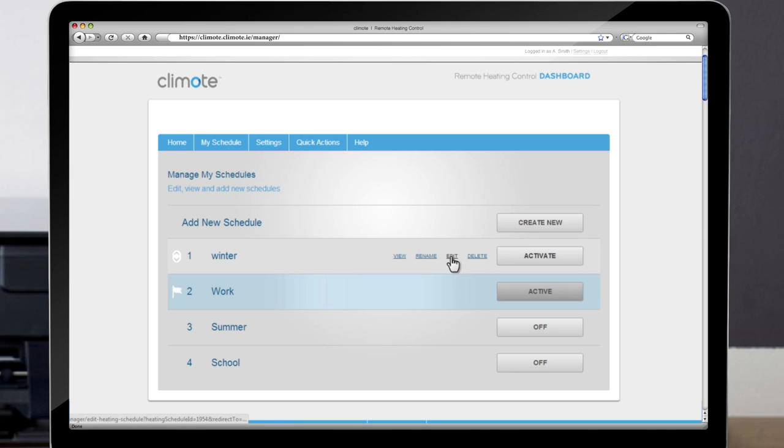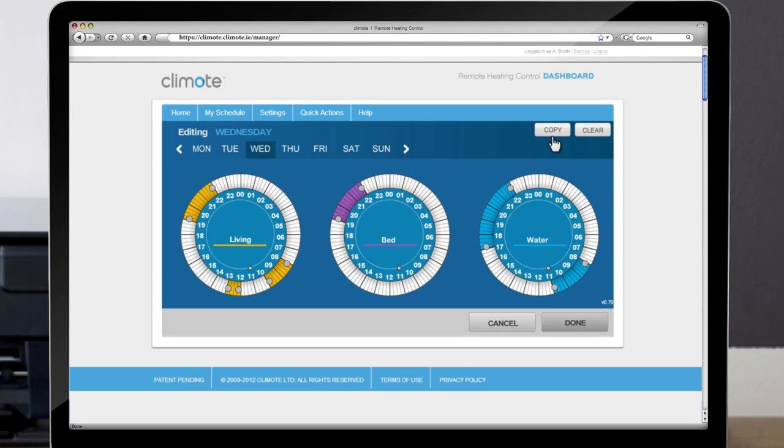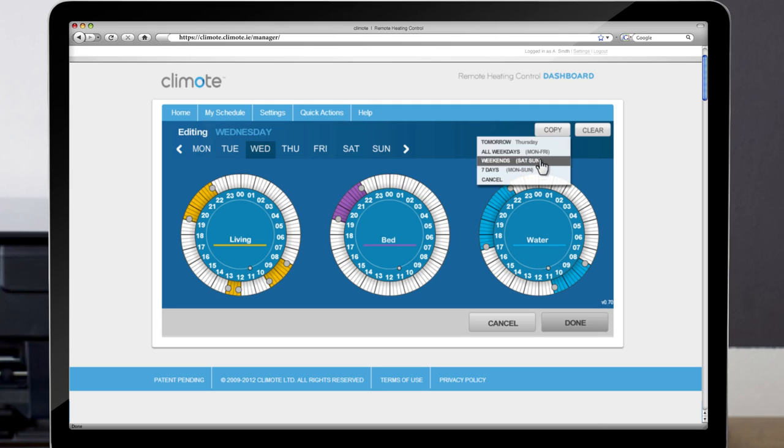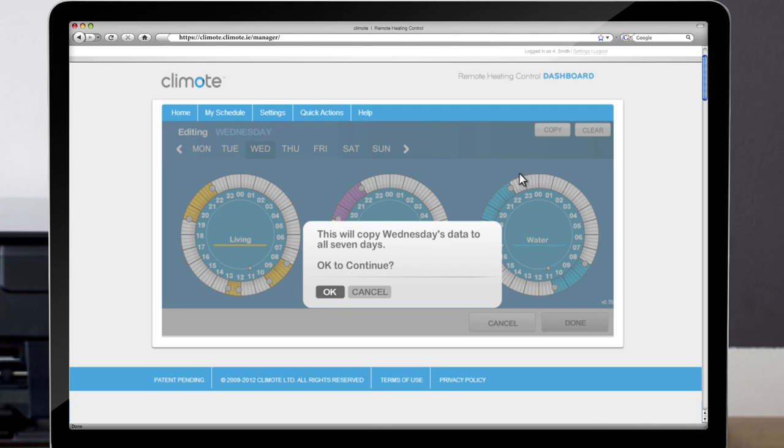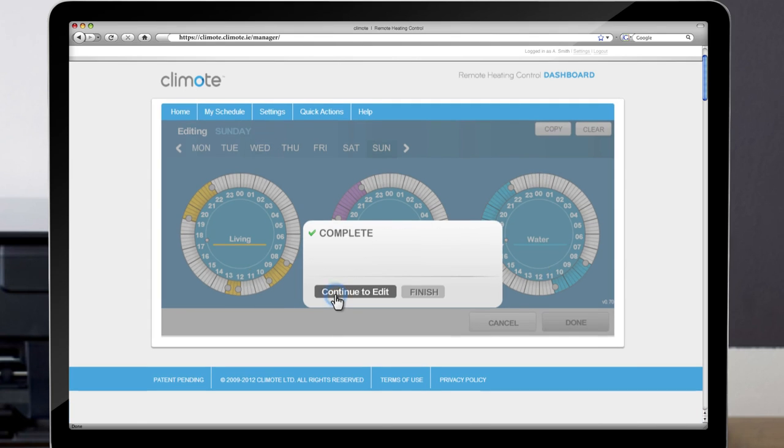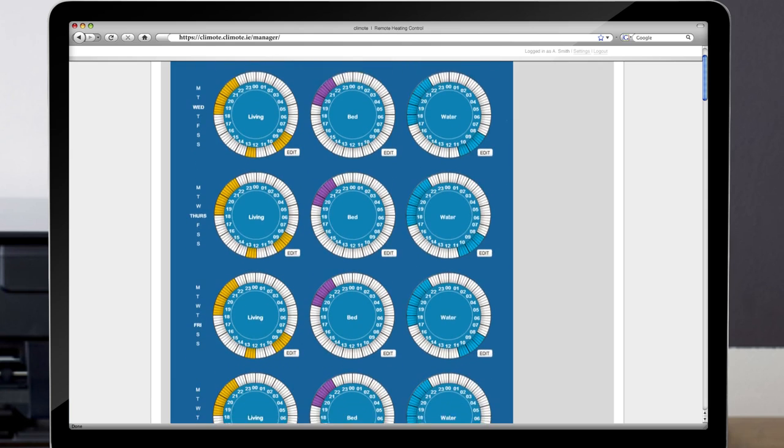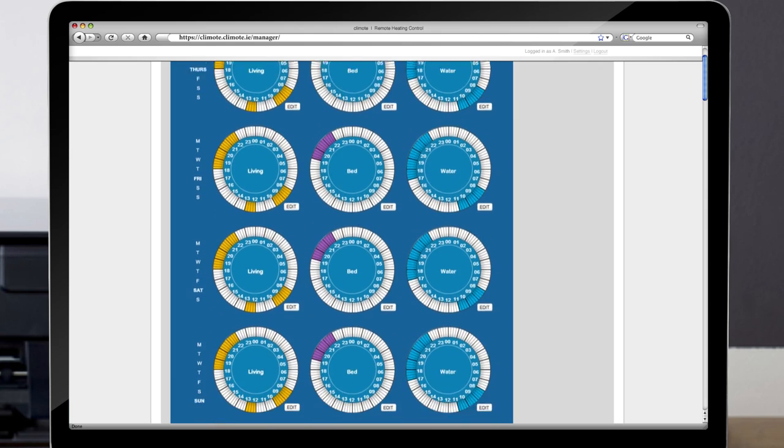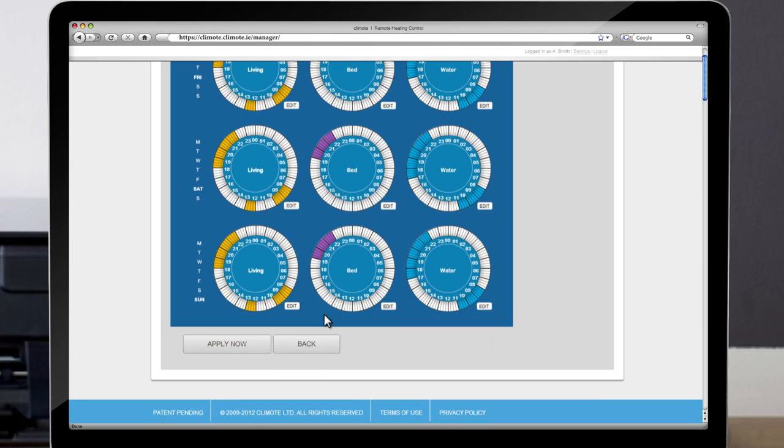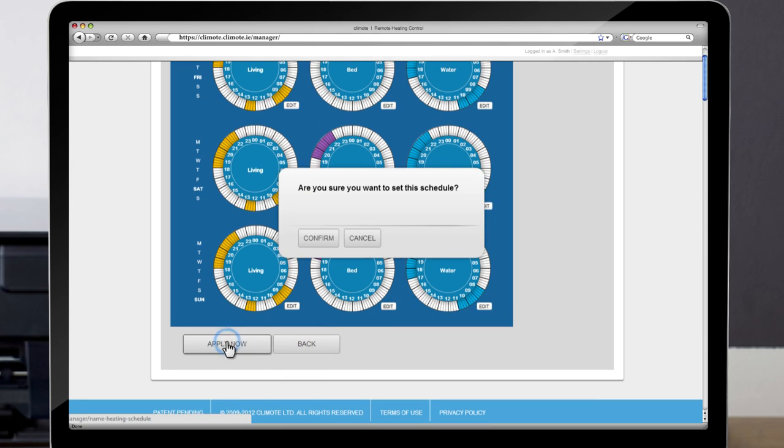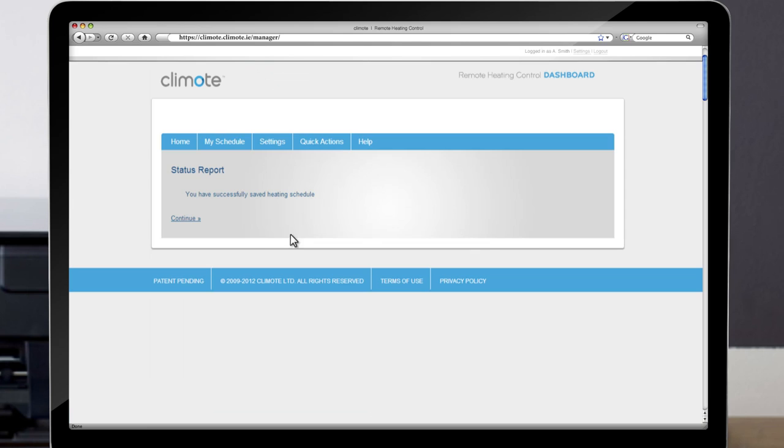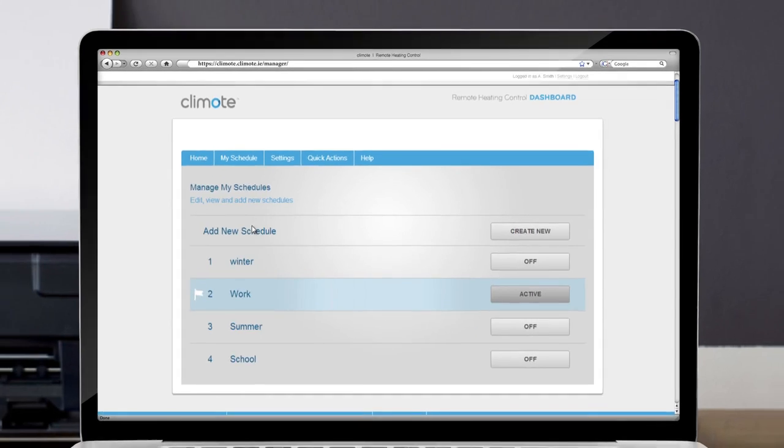You can also copy the settings of each zone to every day of the week if preferred by choosing Winter, Edit, Copy, 7 days, OK and Finish. Verify your schedule is correct and choose Apply Now, Confirm and Continue.